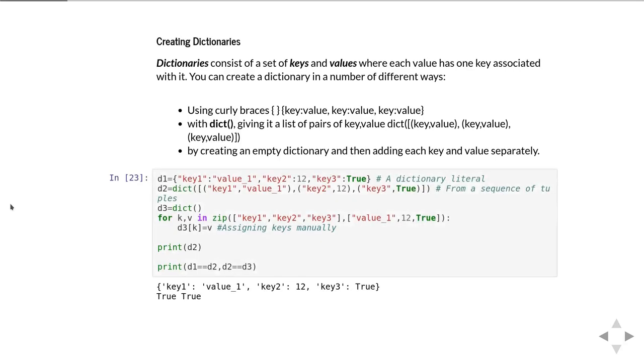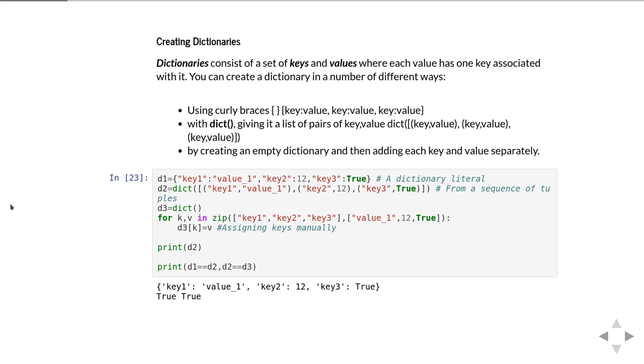This bit of code creates three different dictionaries which all have the same keys and values using the three different forms of syntax. d1 uses the curly braces key colon value syntax. The d2 dictionary is created with the dict function using pairs. And in the third one we create an empty dictionary and then assign keys to values inside a loop.